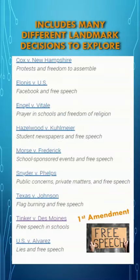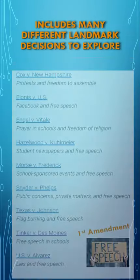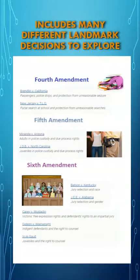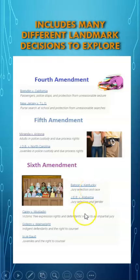There are lots of different landmark decisions that you can explore — freedom to assemble, free speech, religion — and this is just from the First Amendment. They also have, from the Fourth Amendment, police stops and purse searches. Obviously, Miranda vs. Arizona is going to come into play, and they also have Gideon vs. Wainwright that you can have students look at.